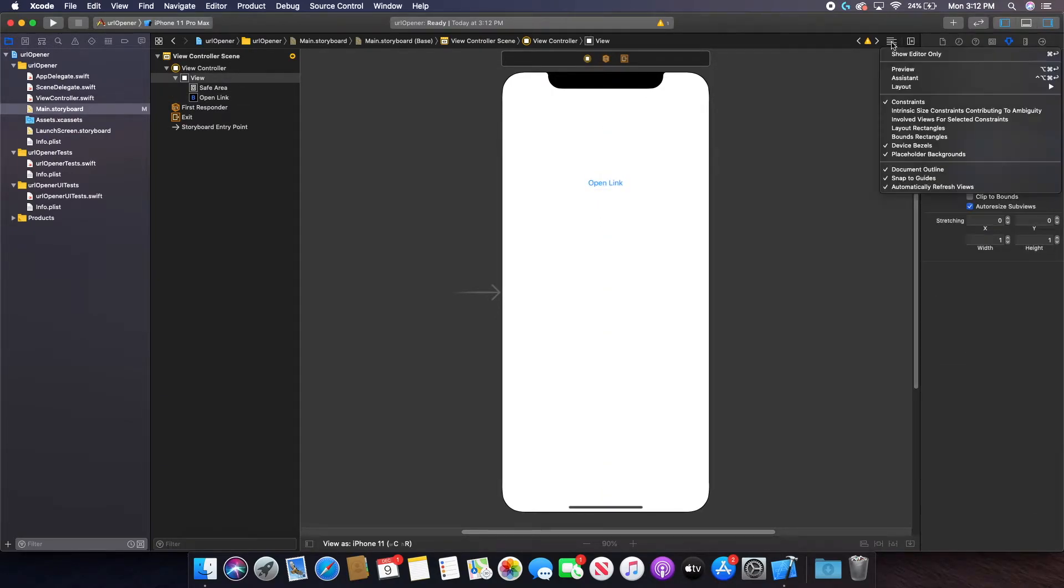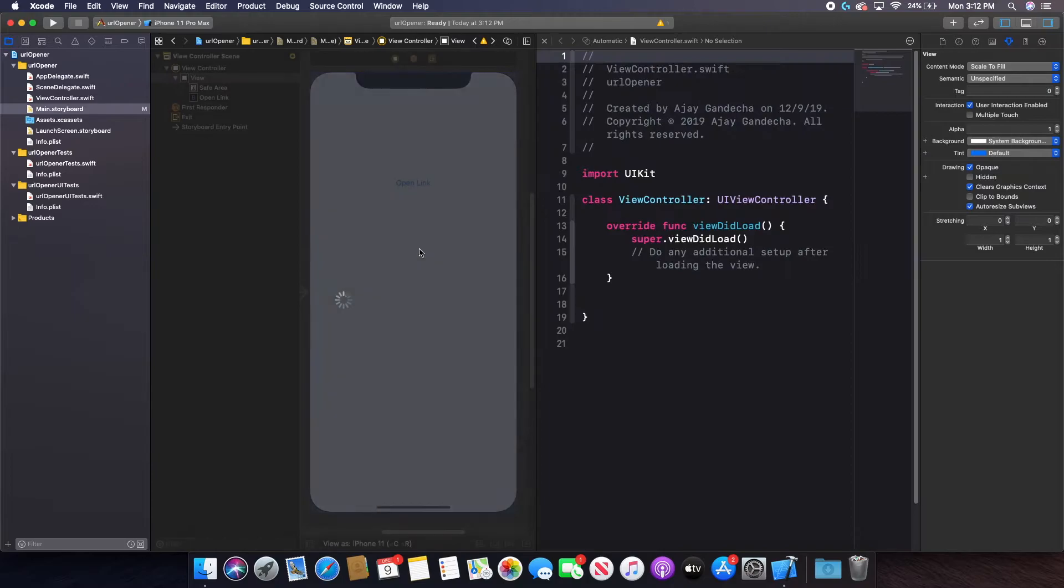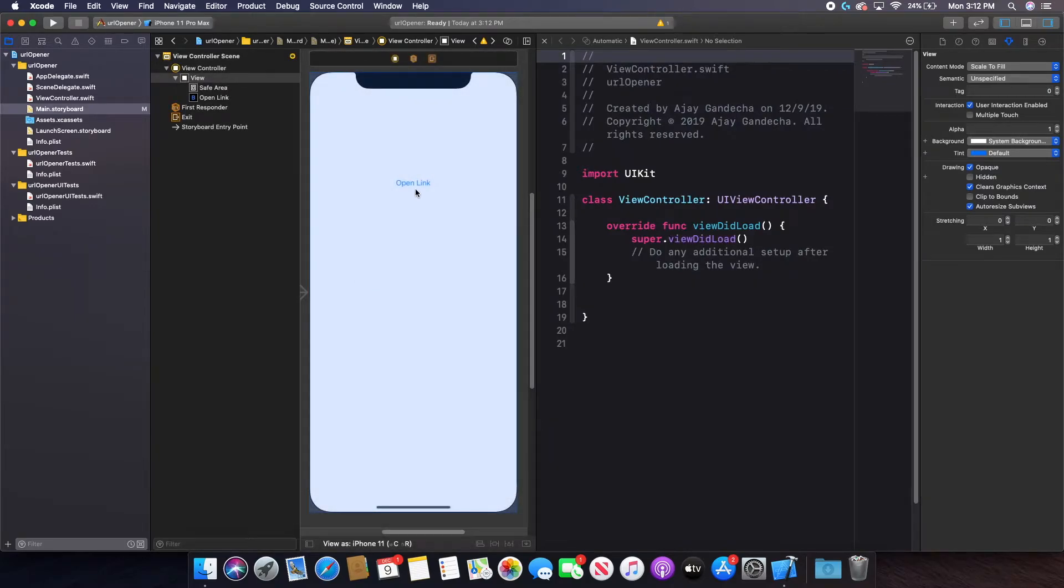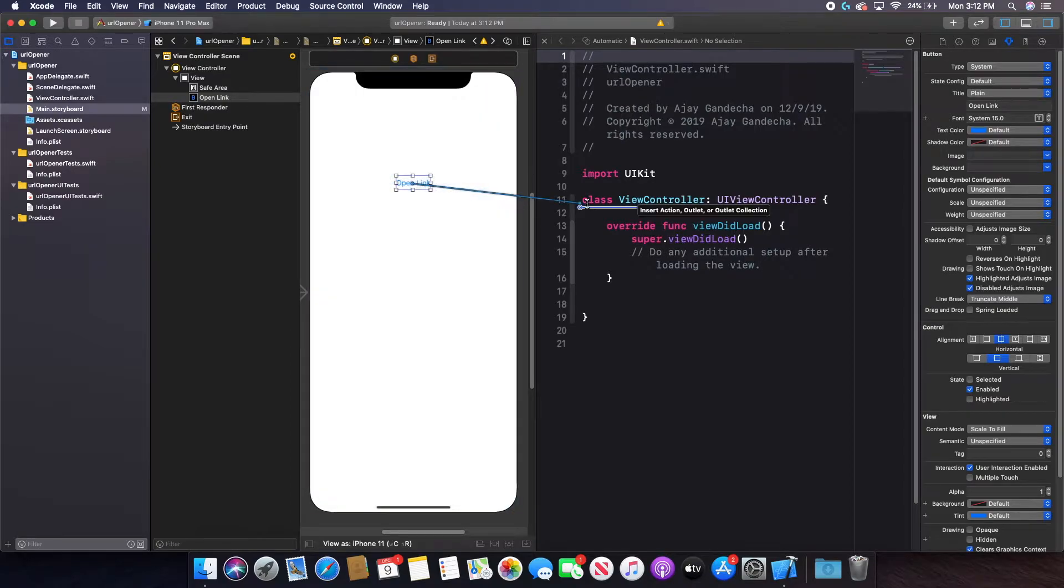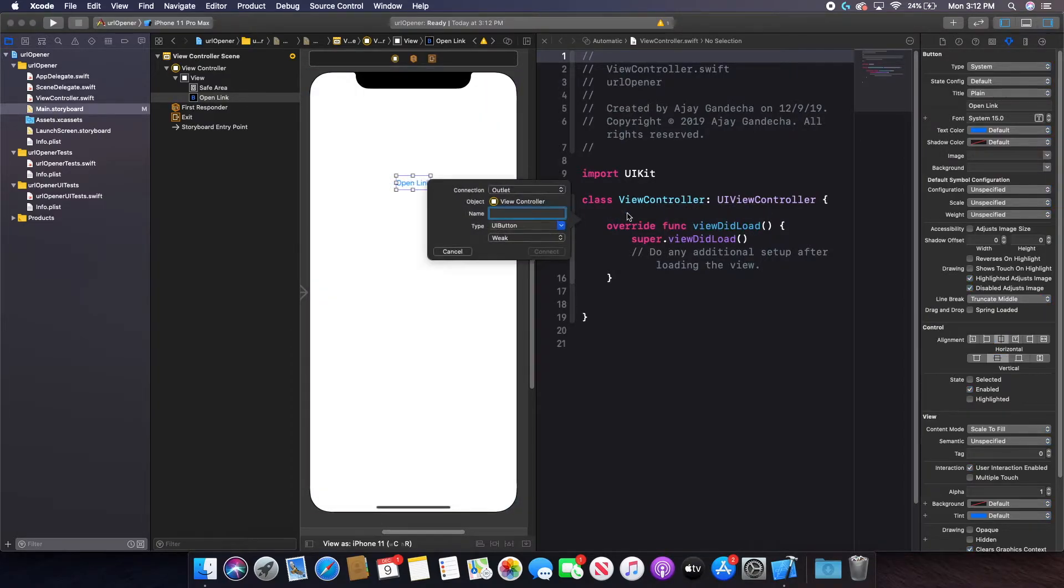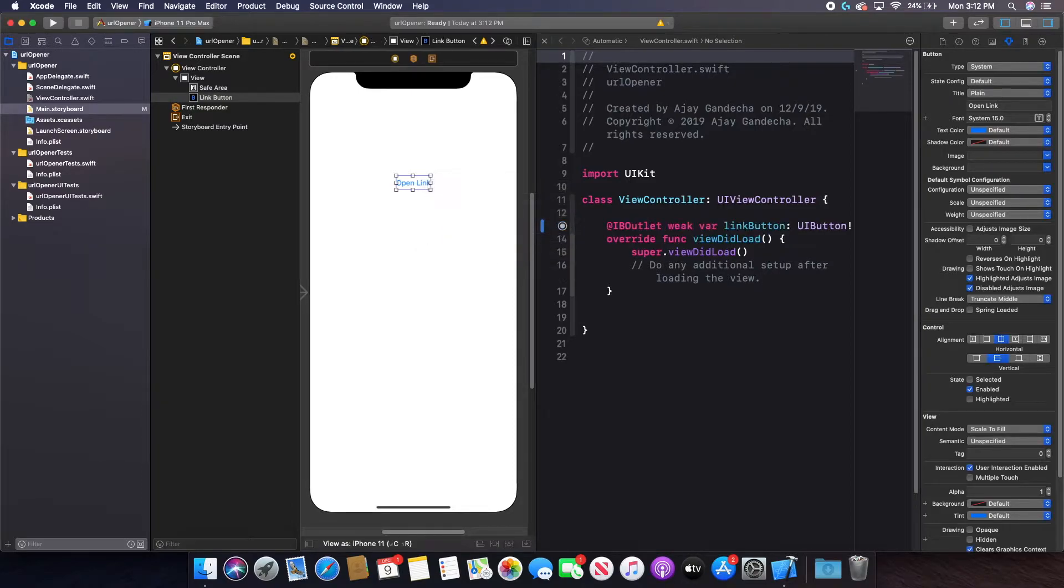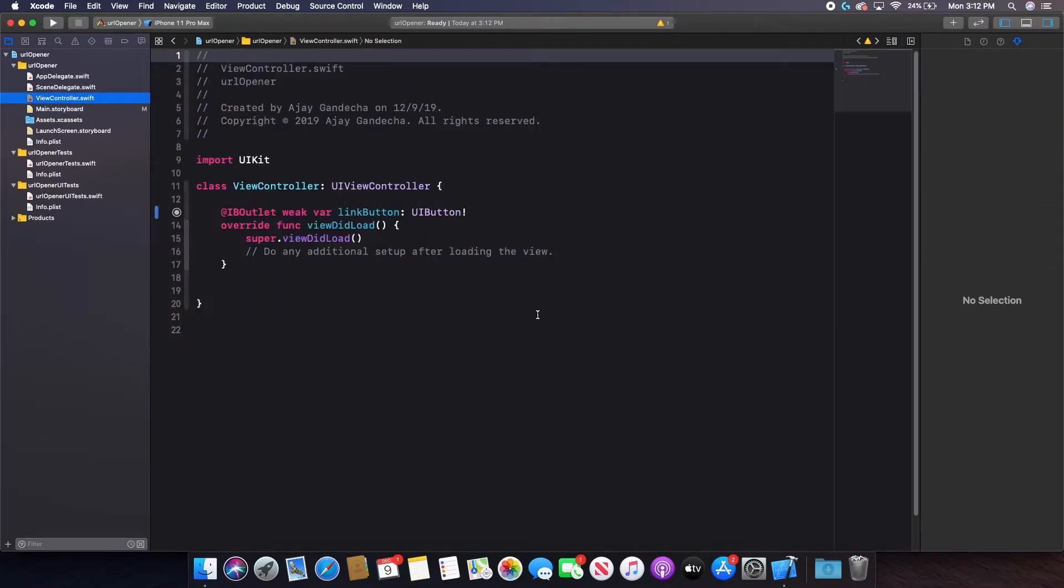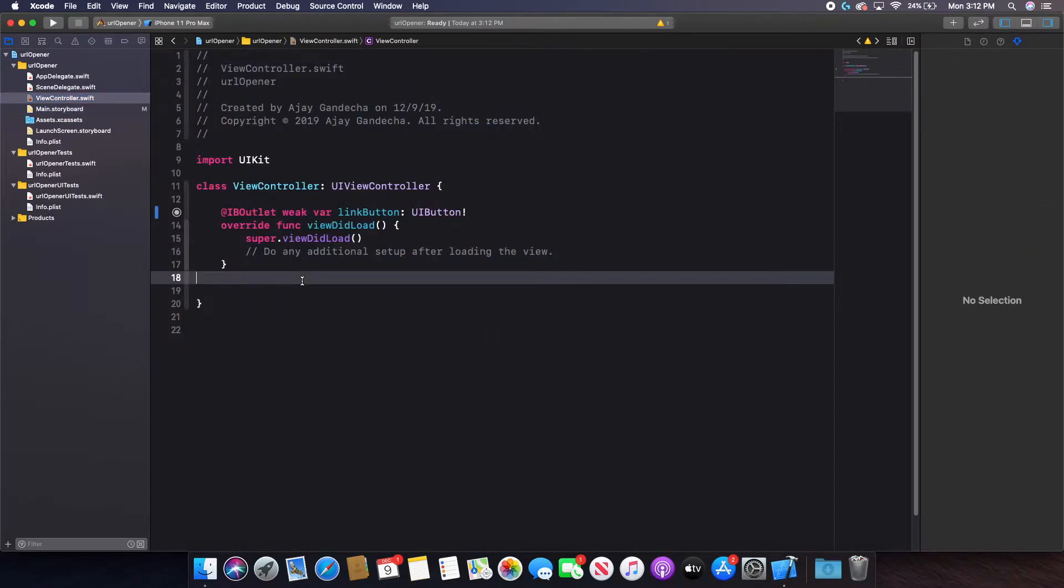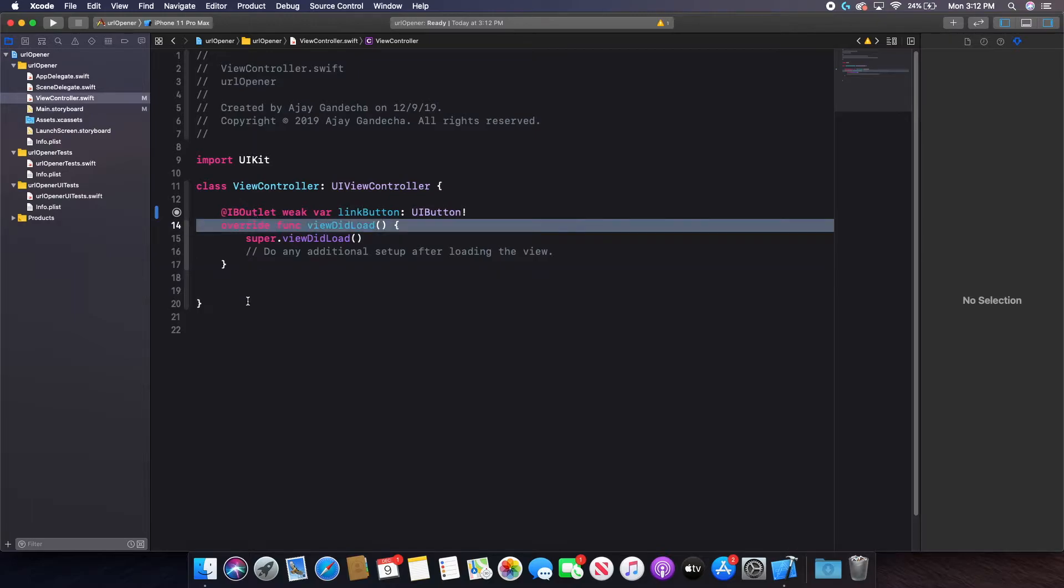Now I'm going to open the assistant editor to connect my button into my code. So I'm going to right click and drag over here and I can just name this link button as this is the button. When I click it, I want the link to open. So now I'm going to go over to my viewcontroller.swift file or the file that you are connecting your button to.